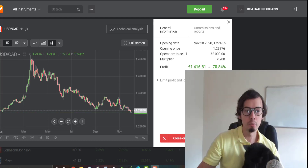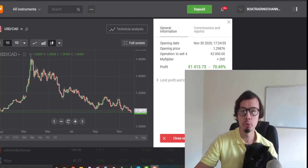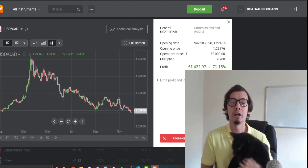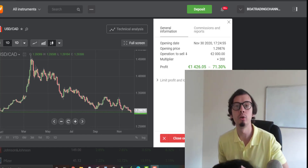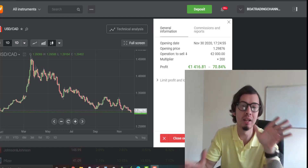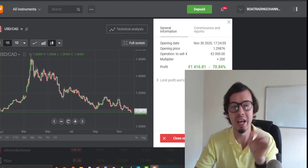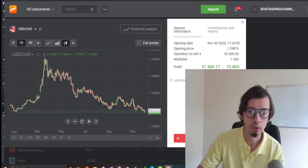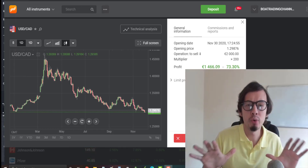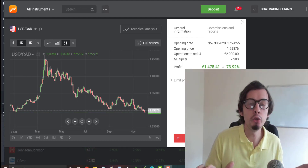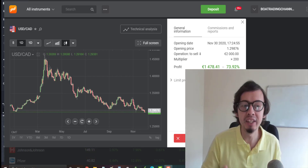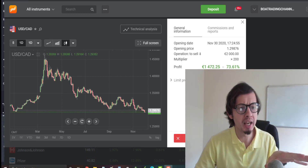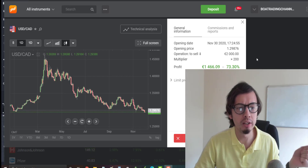Hey guys, welcome back to my channel. In this video I'm going to show and demonstrate an extremely powerful strategy which will allow you to scalp between 20 to 50 pips per trade using this very easy-to-use trading technique. This is my USD/CAD trade I'm running currently.